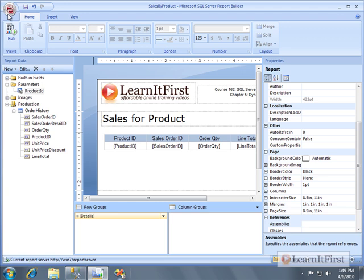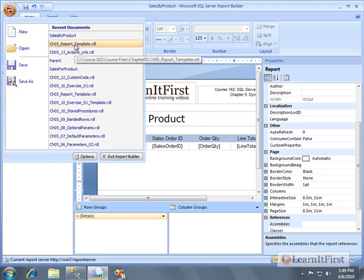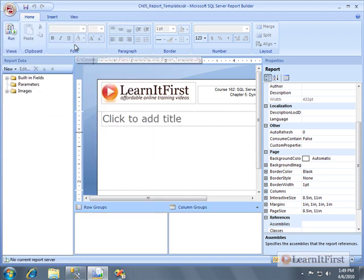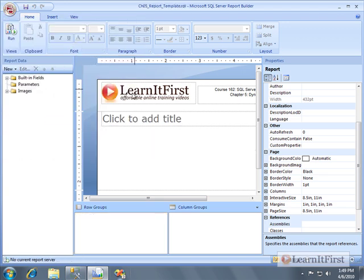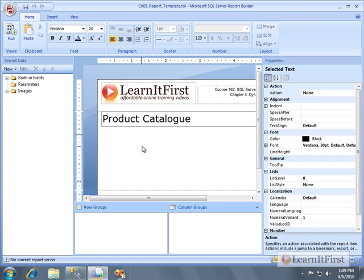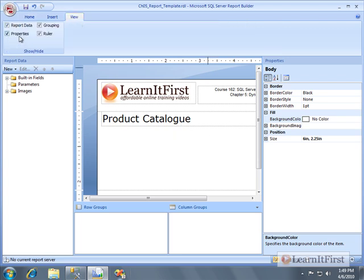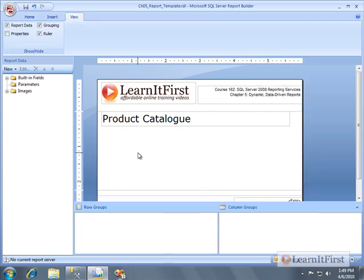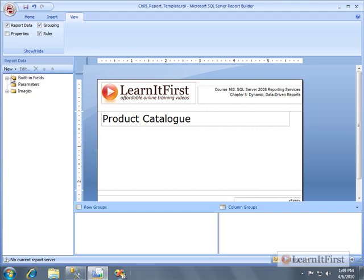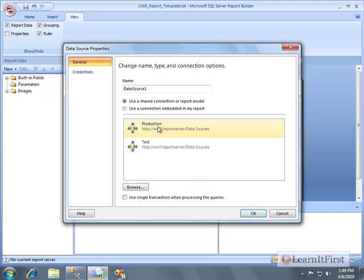I'm just going to save it on the root and I'll call it Sales by Product. Done with that one. I'm going to open up a template and we're going to call this Product Catalog, and I probably misspelled catalog depending on what part of the world you're in. I know it's spelled differently across the world.